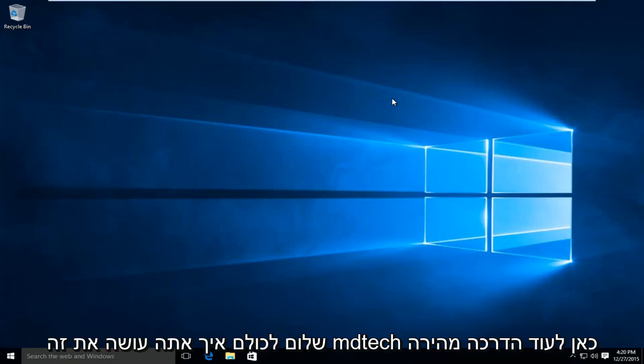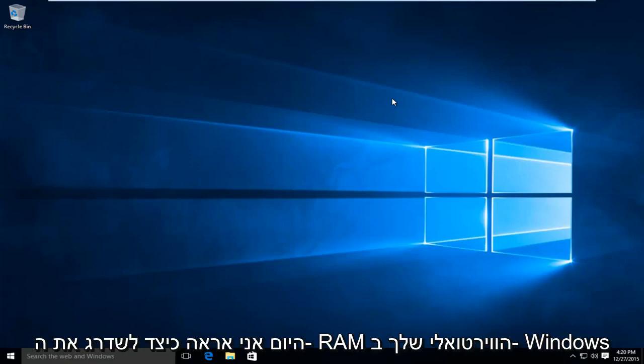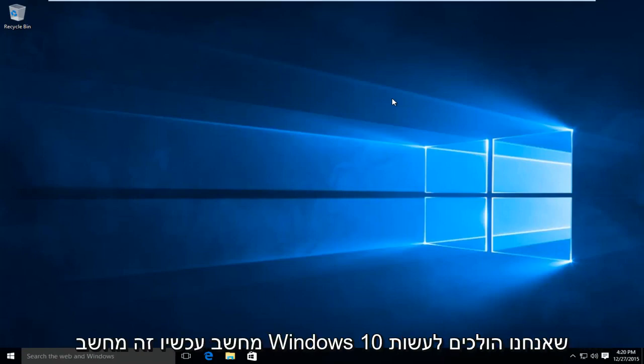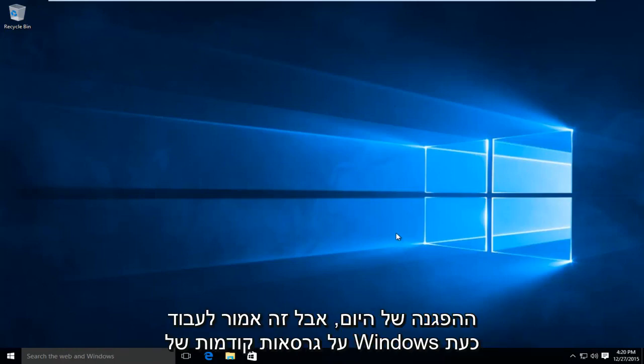Hello everyone, how are you doing? This is MD Tech here for another quick tutorial. Today I'm going to be showing how to upgrade your virtual RAM in a Windows computer. This is a Windows 10 computer that we're going to be doing today's demonstration on, but this should work on earlier versions of Windows.